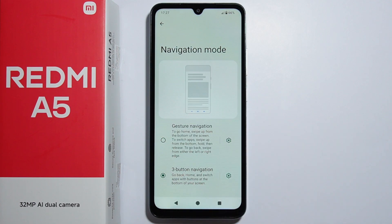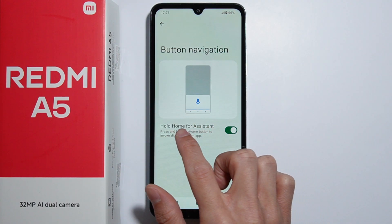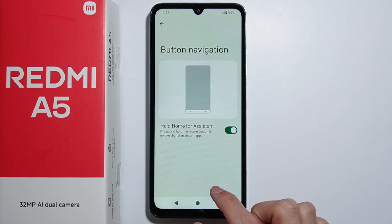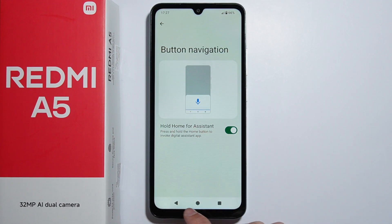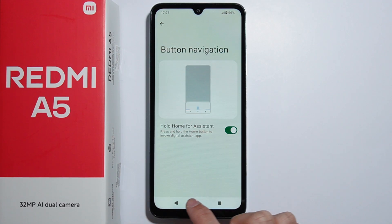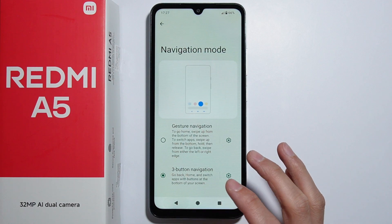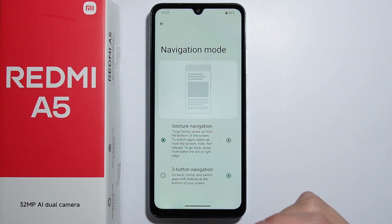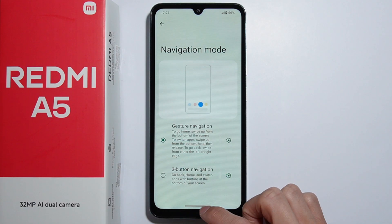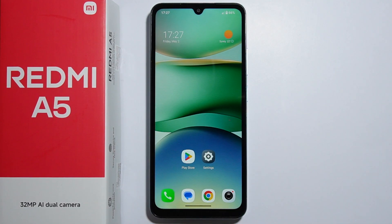For the three-button navigation, under more settings, you can only enable hold home for assistant, and unfortunately you cannot change the layout of these buttons. So these are pretty limited settings, but basically here you simply set up any type of system navigation you want, and that's how to do this.